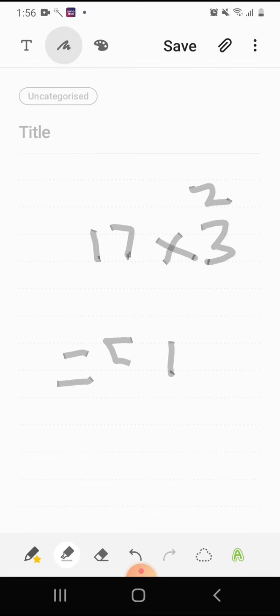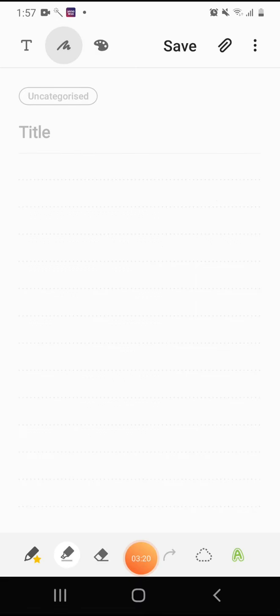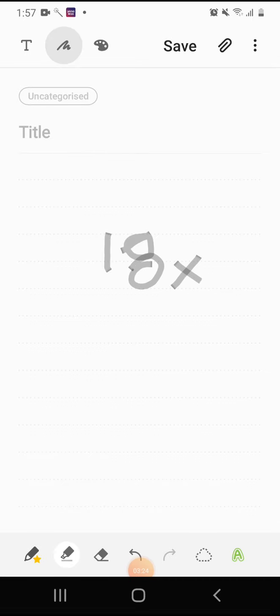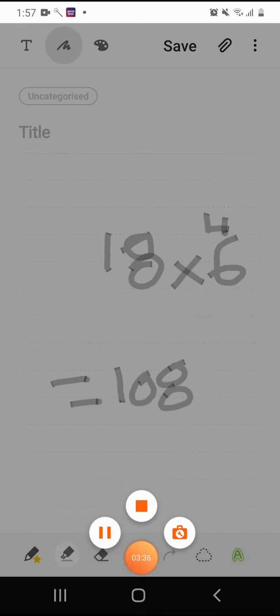Now let's go to the 18 table. Let's take 18 times 6. Let's know 8 times 6, which is 48. Let's write the 8 here and the 4 goes to 6. 6 plus 4 which is 10. Here we go, 108.